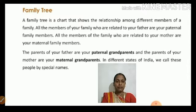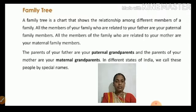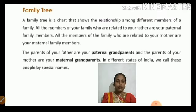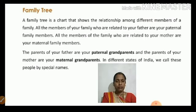In different states of India, we call these people by special names — we address them by different names in different regions.